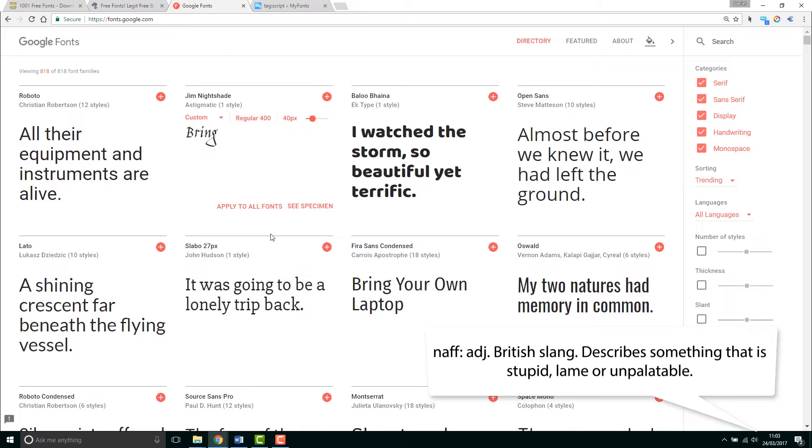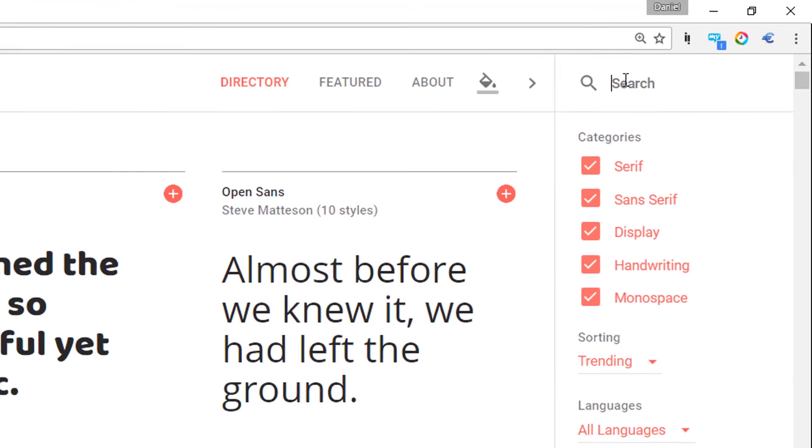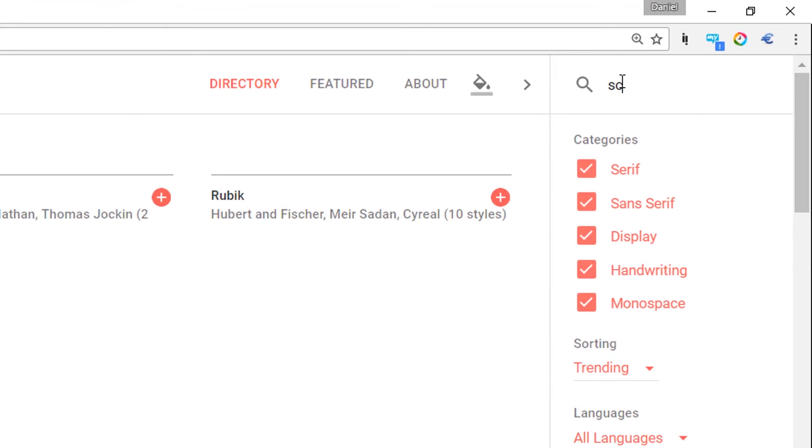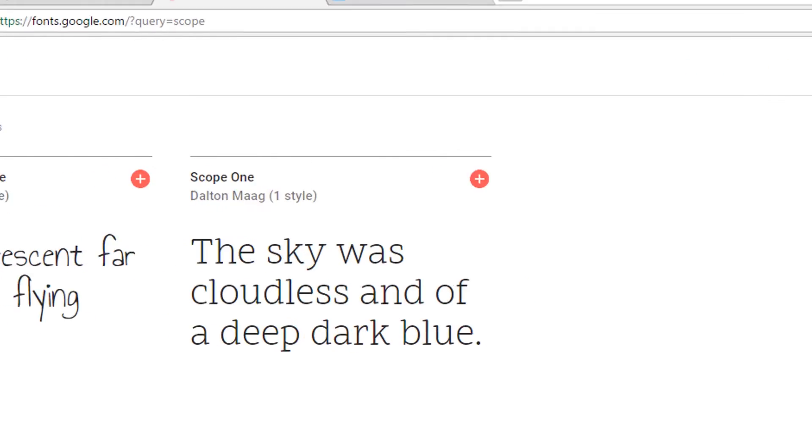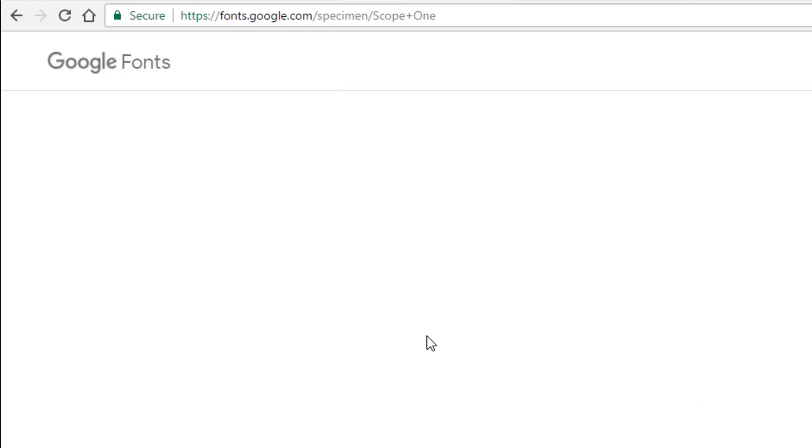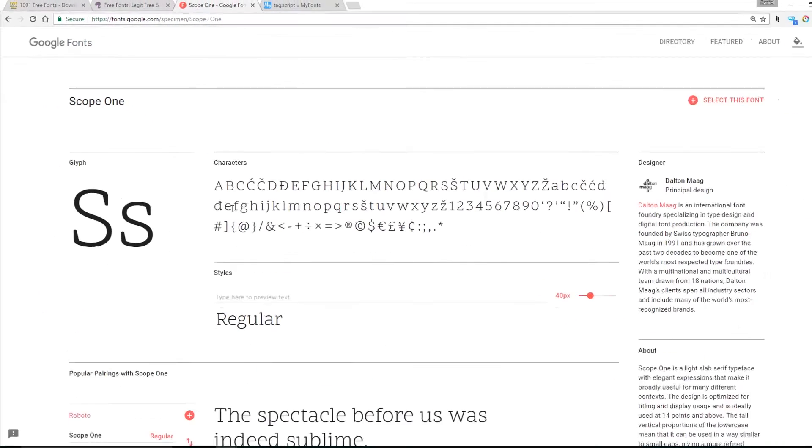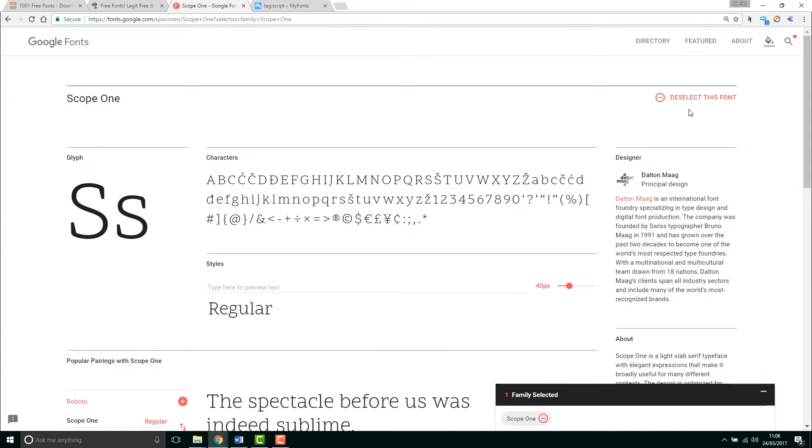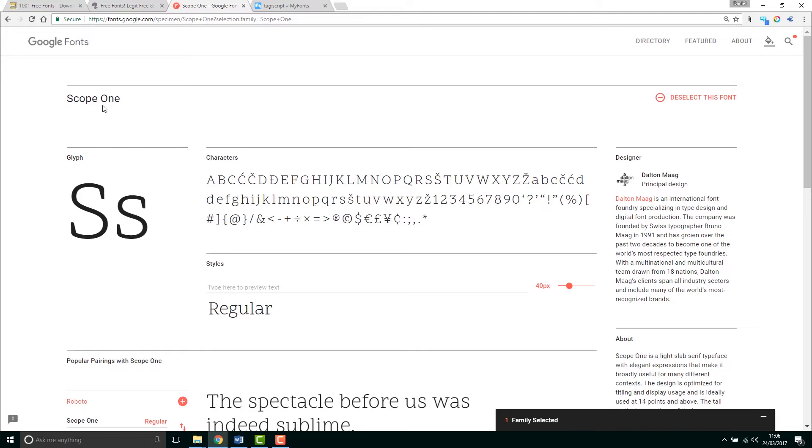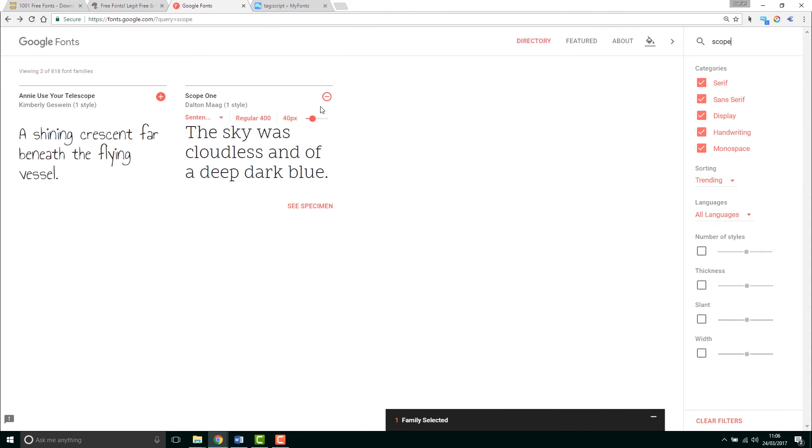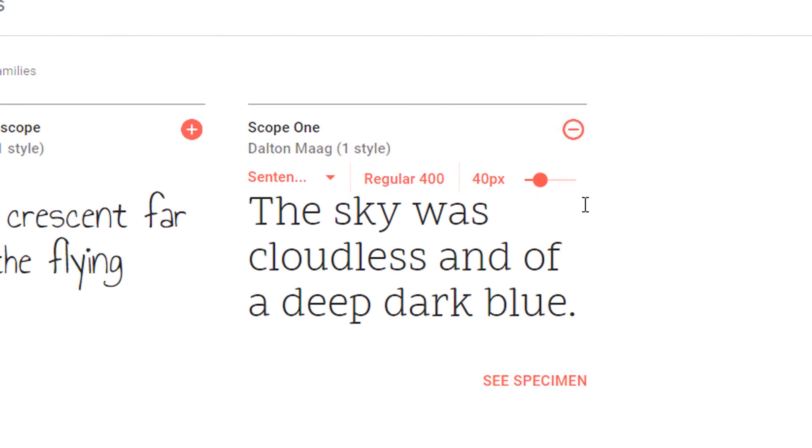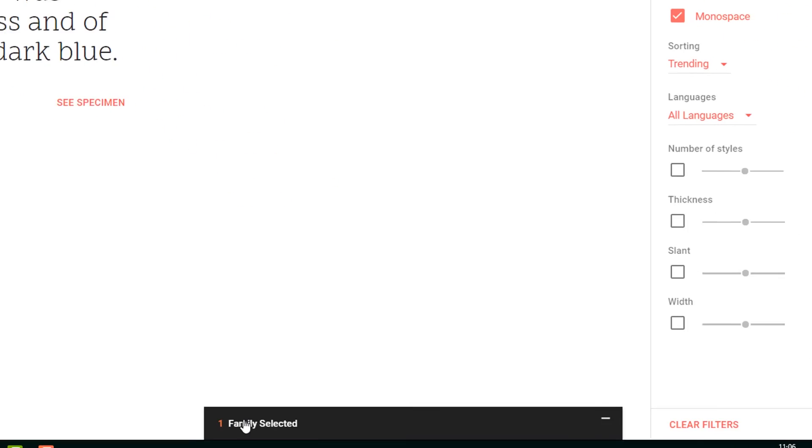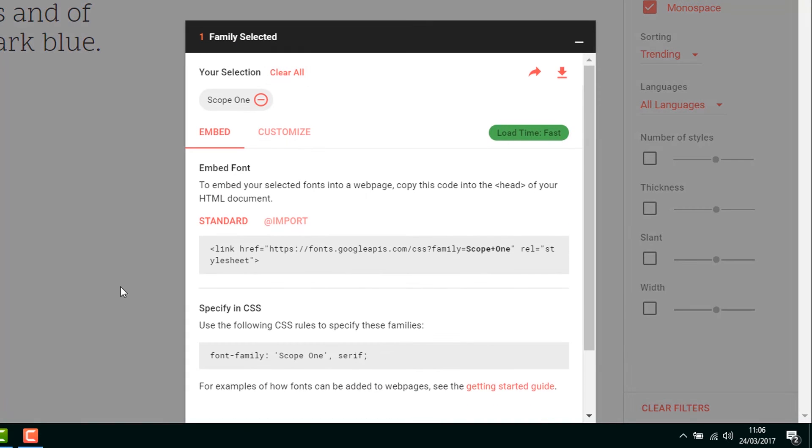So what we're going to do is we're going to go through and pick our font. I've already had a little look through, and up here on the right, on Search, I'm going to use Scope. I like this one here, Scope 1. And I'm going to click on it, and you can see different things, but eventually what you want to do is go to this one that says, Select Font. You can either do it in here, or you can go back and you can click this little plus button in the corner there and it adds it to this little group down here.